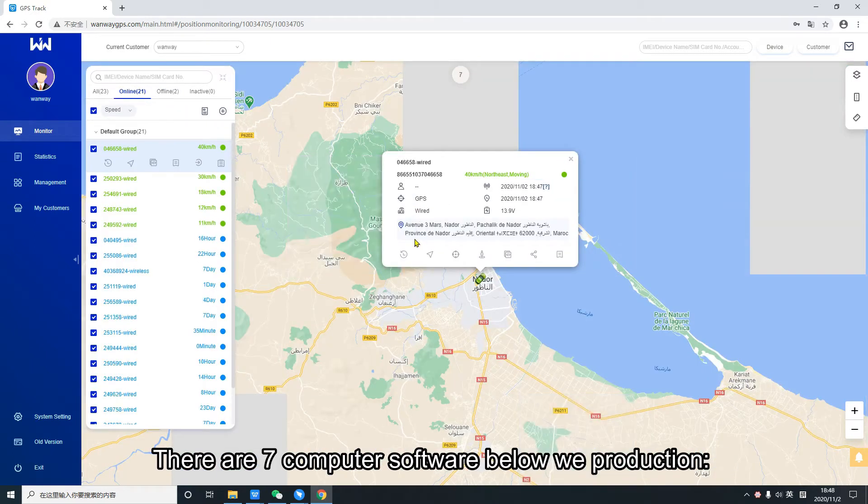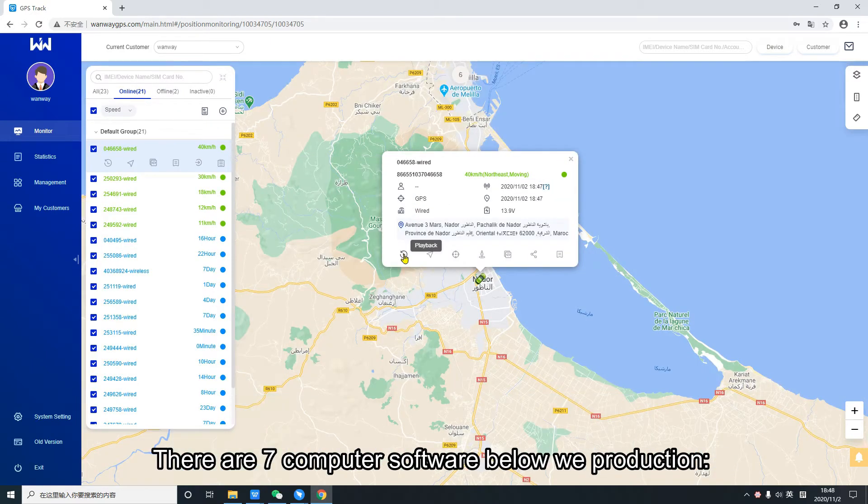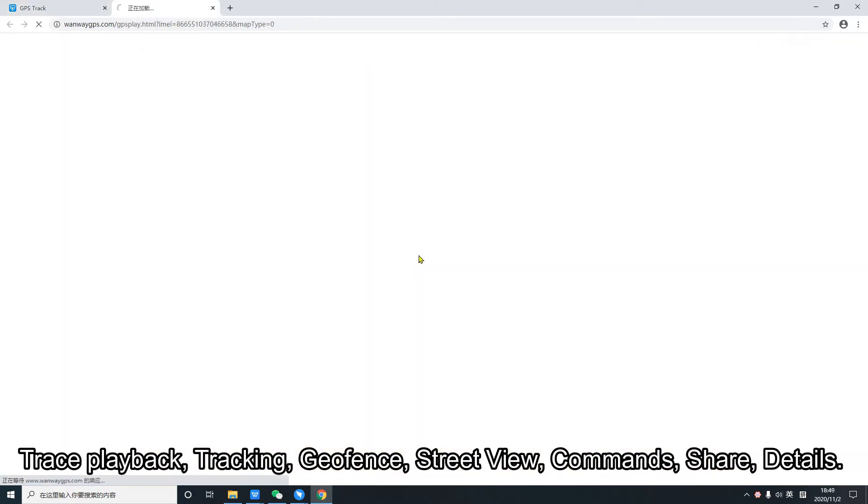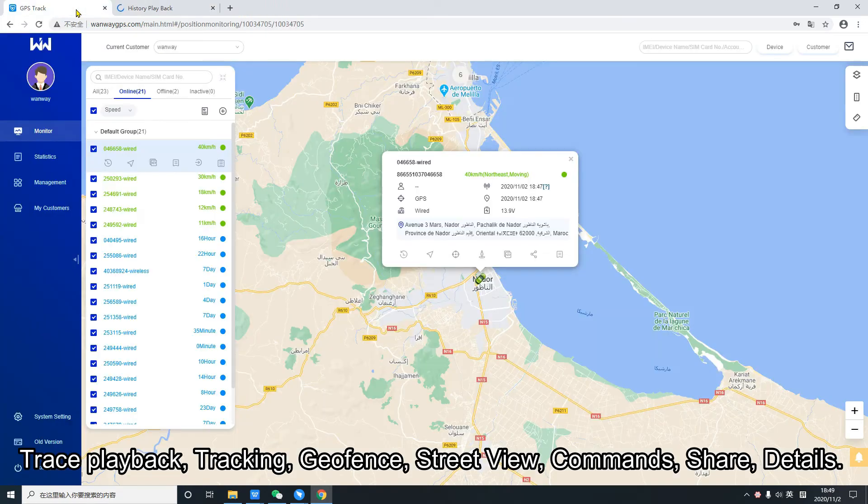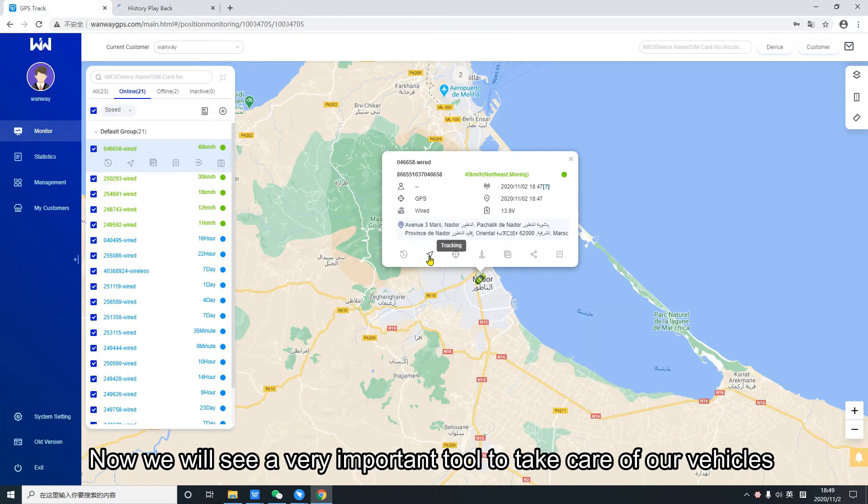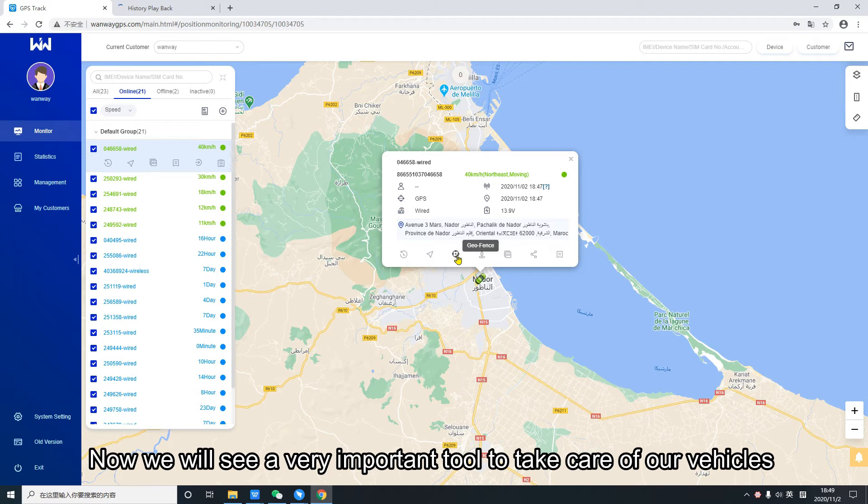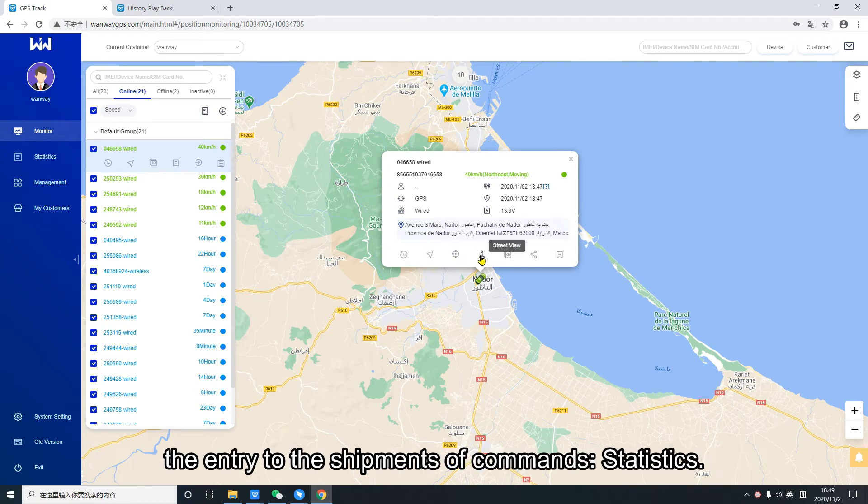There are seven computer software below: tracking, geofence, route view, commands, share, details. Now we will see a very important tool to take care of our vehicles: the entry to the shipments of commands.